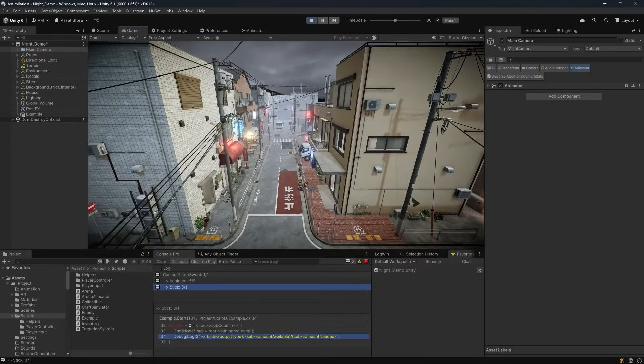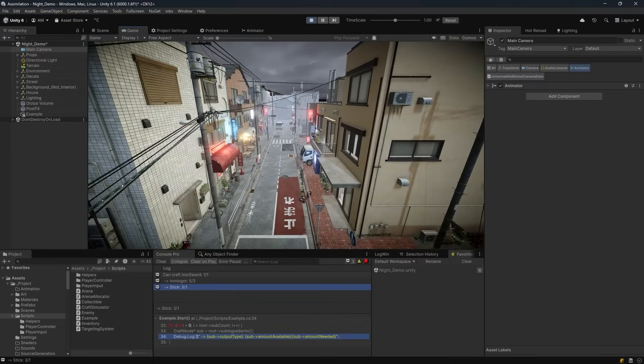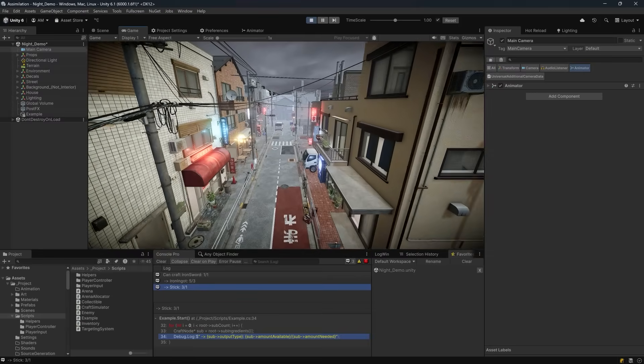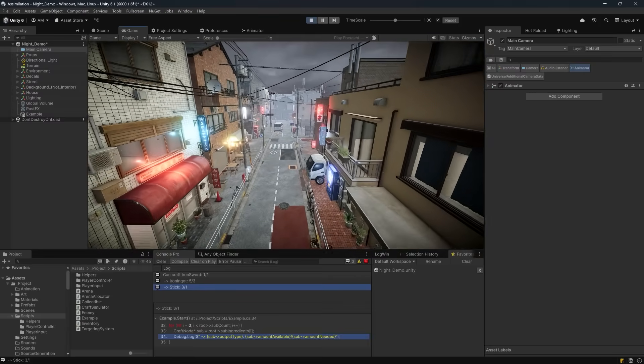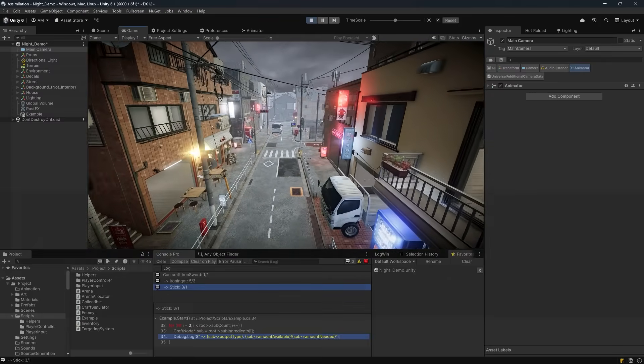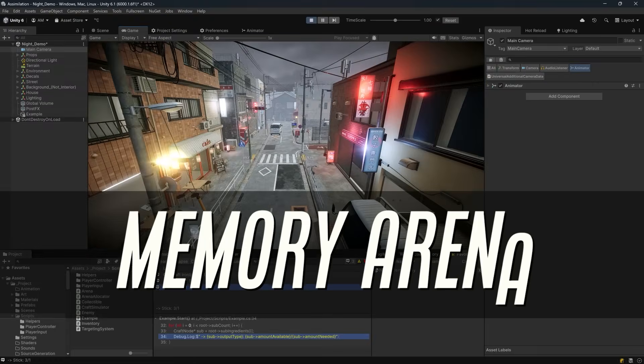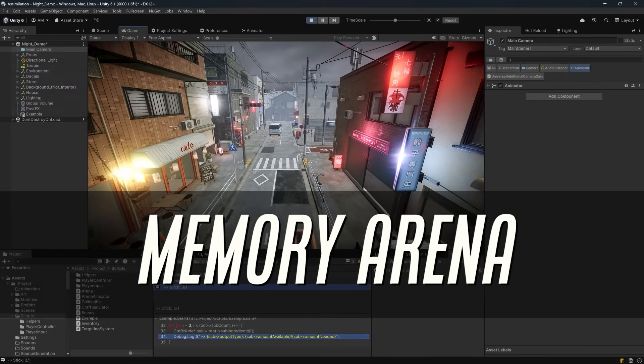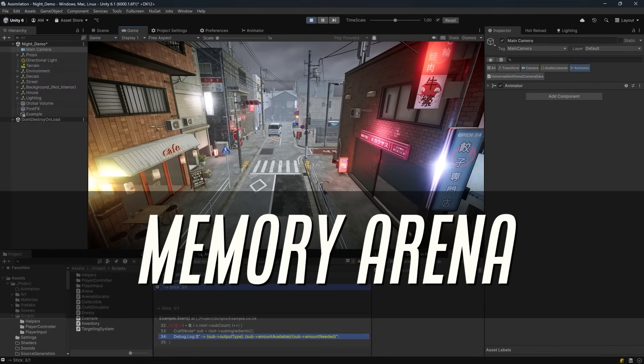Every time you call a function, the CPU gives you a stack frame - a fast, temporary block of memory for your local variables. That's a memory arena, and it's why locals are so cheap.